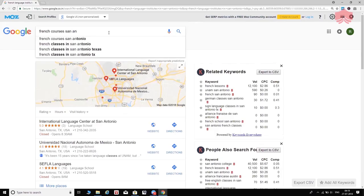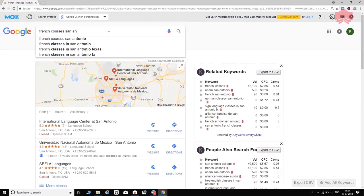Google suggests: 'French courses San Antonio,' 'French classes in San Antonio,' 'French classes in San Antonio Texas,' and 'French classes in San Antonio TX.' I call this a treasure trove — we got a bunch of keywords just by starting with a phrase and hitting the spacebar. I'm going to copy all of these and paste them into my spreadsheet. Let's do that right now: 'French courses in San Antonio,' 'French classes in San Antonio.'